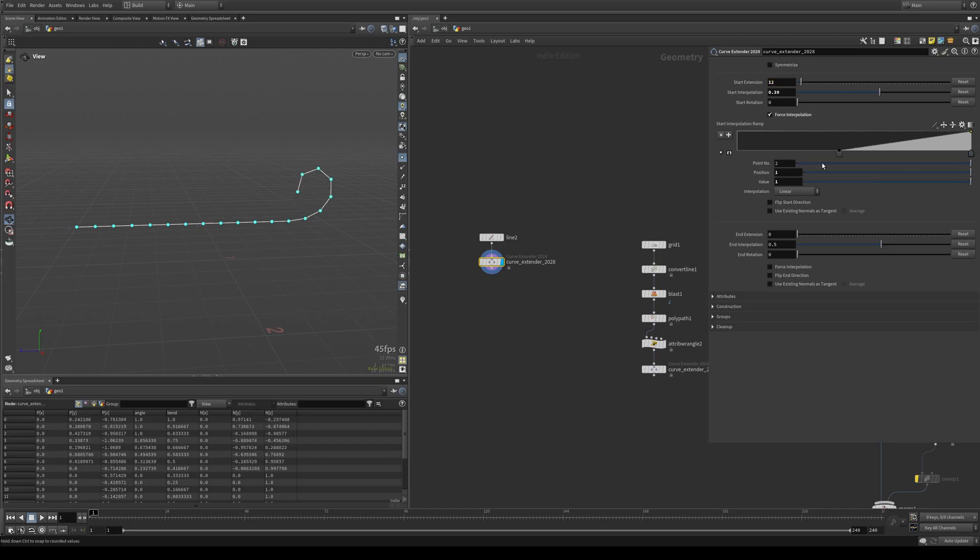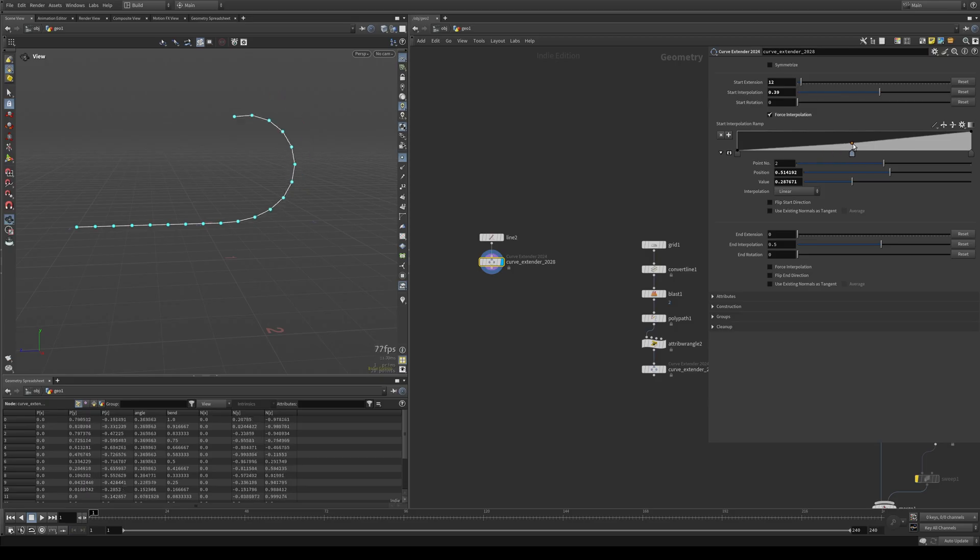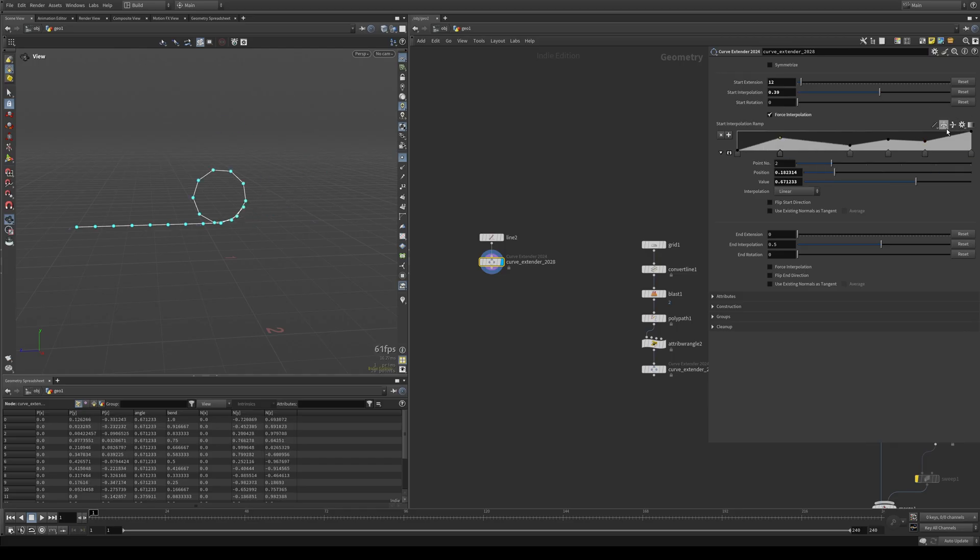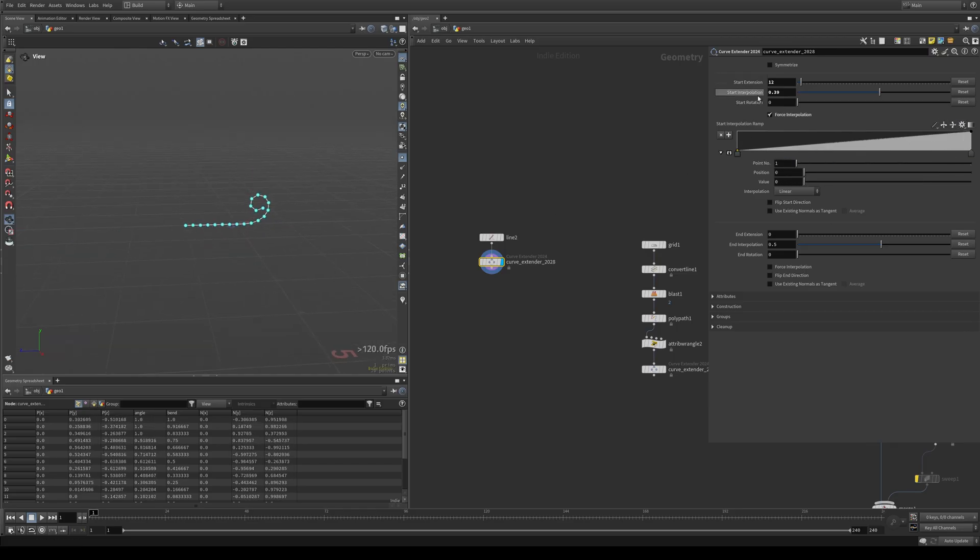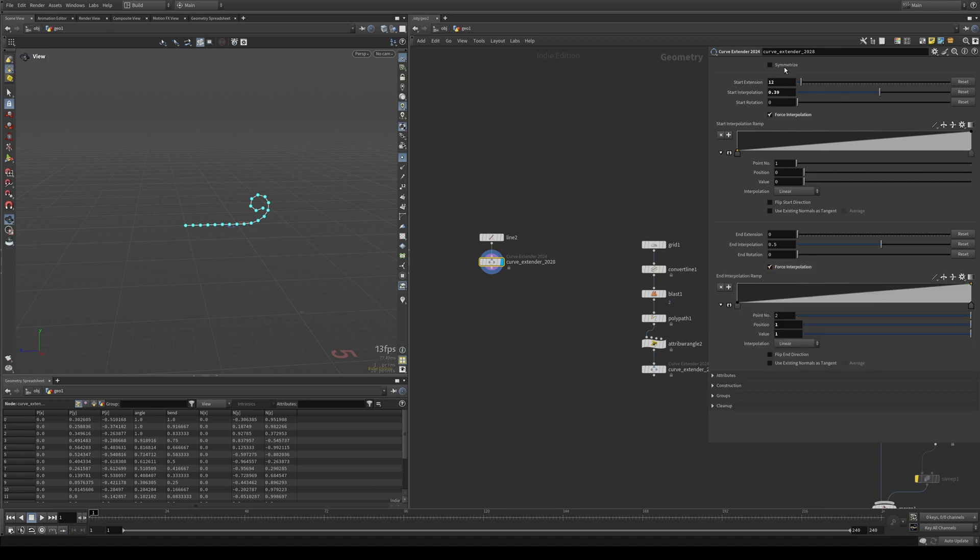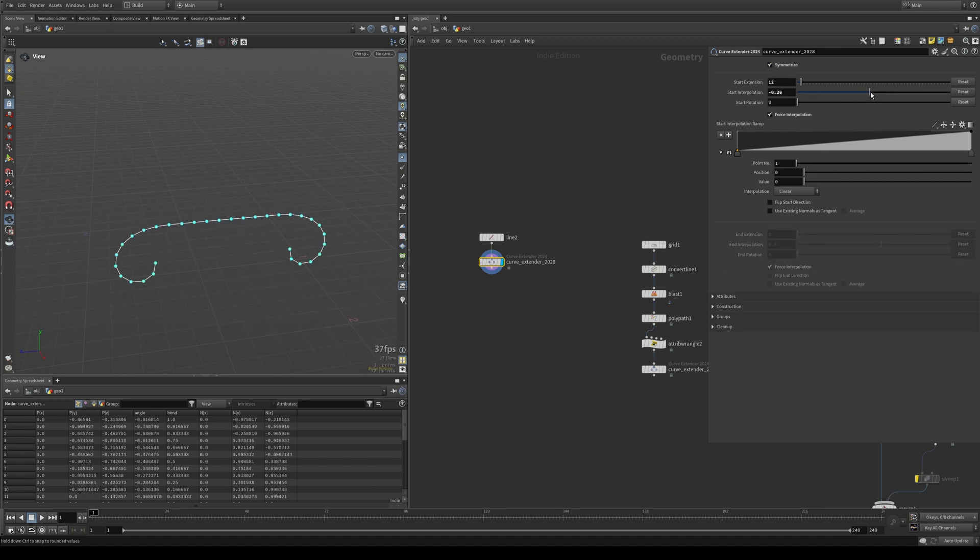So make sure you don't add any additional points here or it might get confused and additional points will not do anything for the fall off. So if something gets messed up, just reset this to linear. This will also work with symmetry, but make sure you turn on forced interpolation for the end extension first and then turn on symmetry. And now you have the exact same thing.